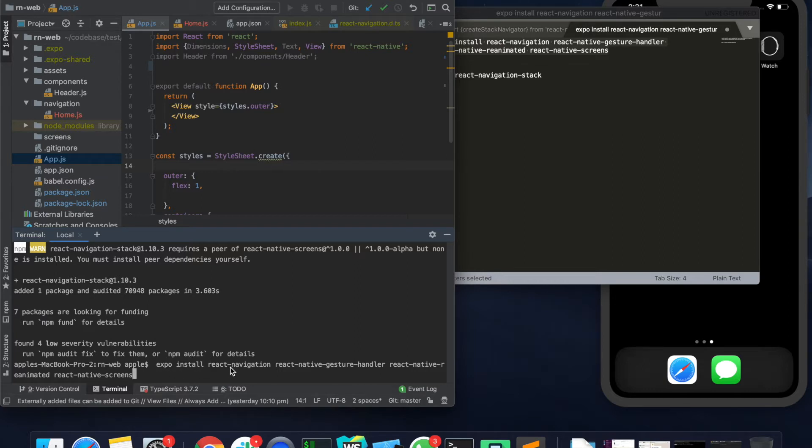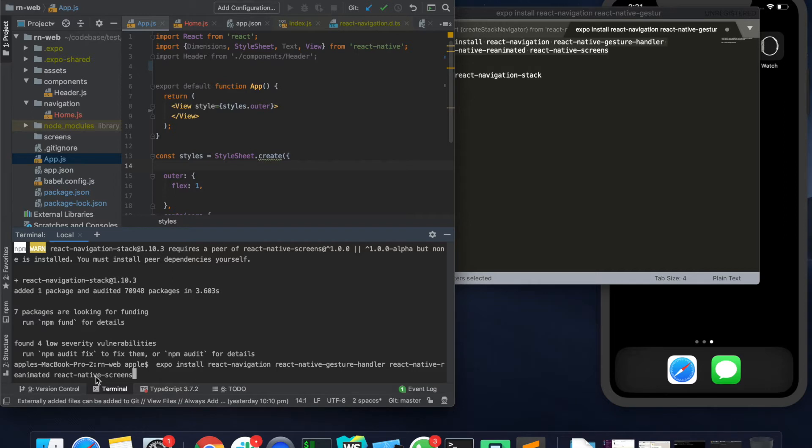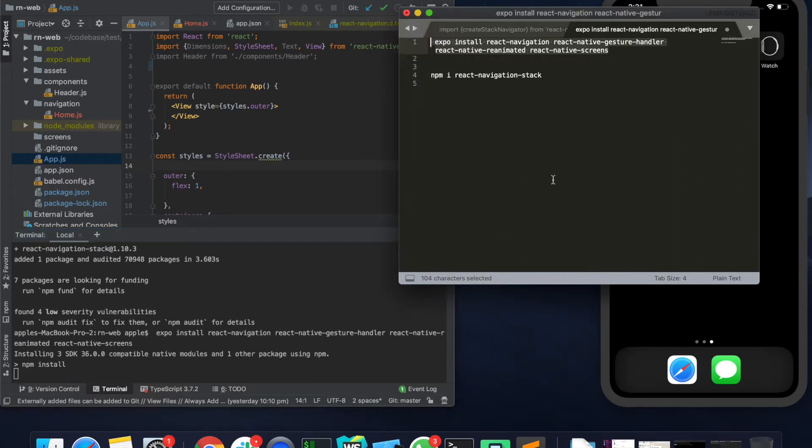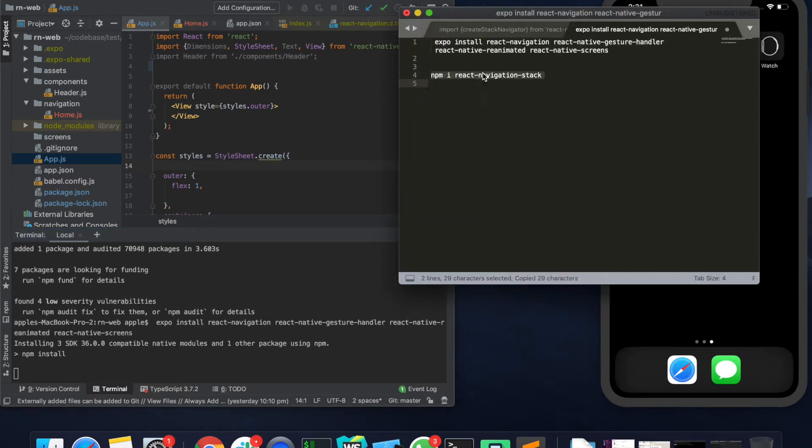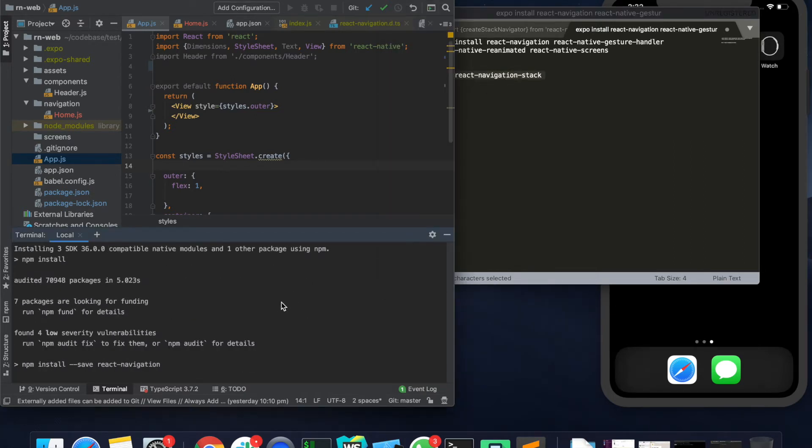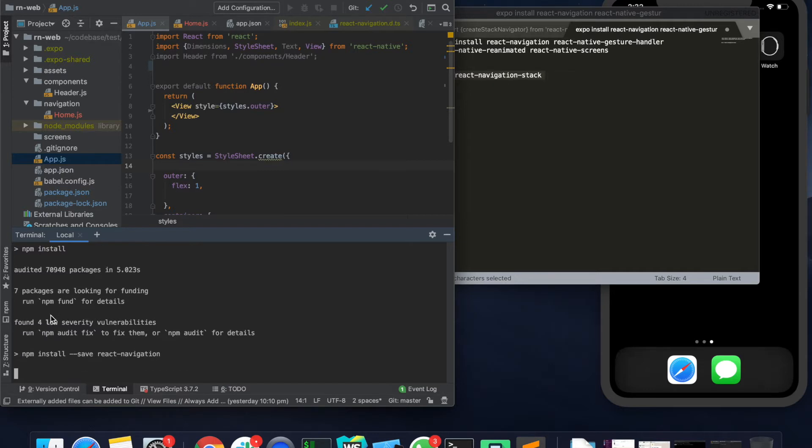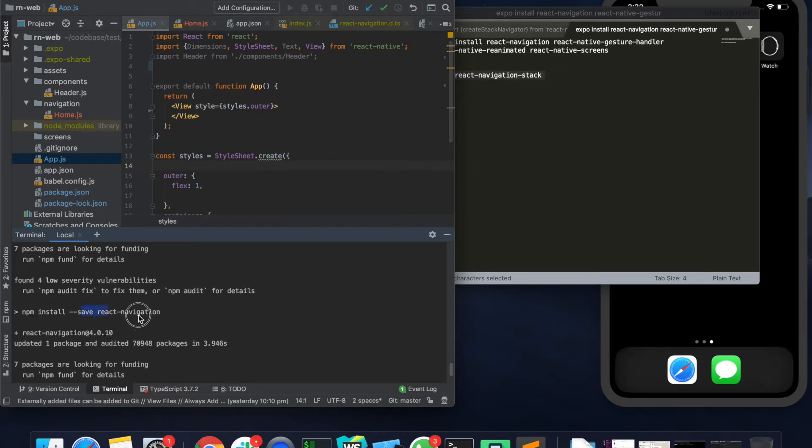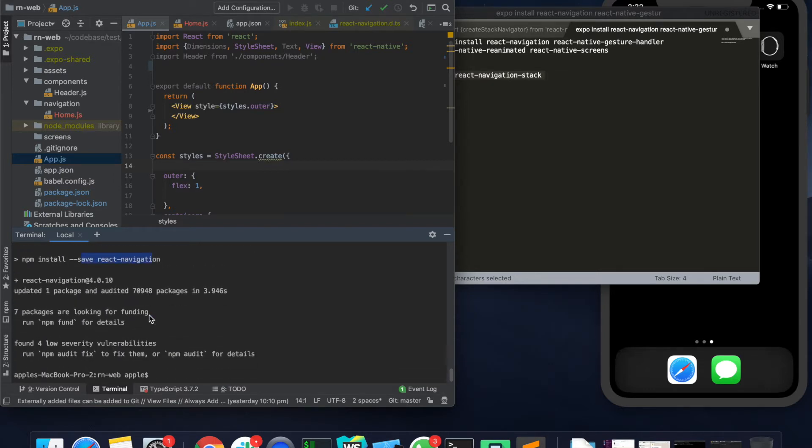We are installing React Navigation, React Native Gesture Handler, React Native Reanimated which is for the animation effects, and React Native Screens. So let's just quickly install all of this. For the stack navigation we also need to install React Navigation Stack.